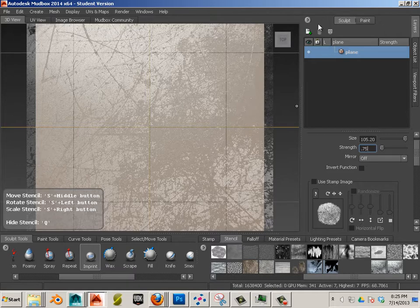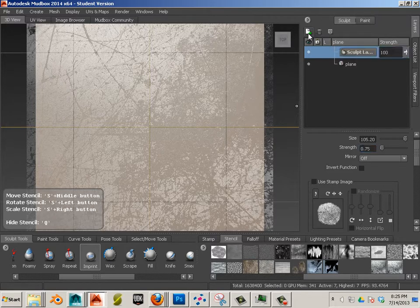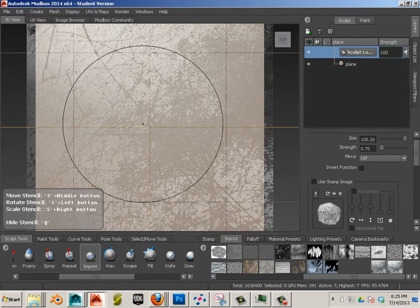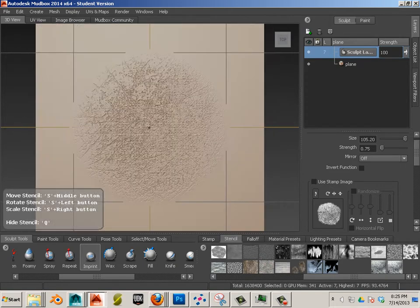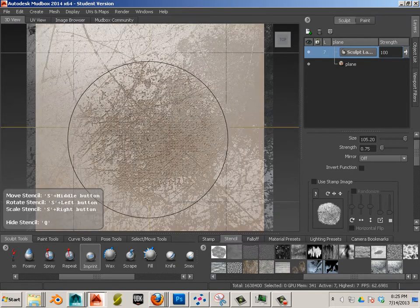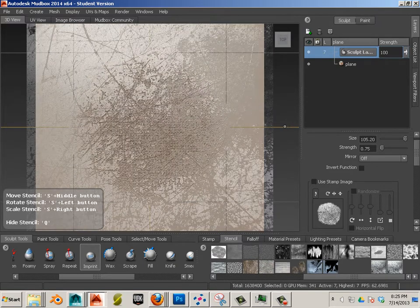And just to have a little bit more of adjustment, I'm going to hit a Sculpt Layer. There we go. Perfect.